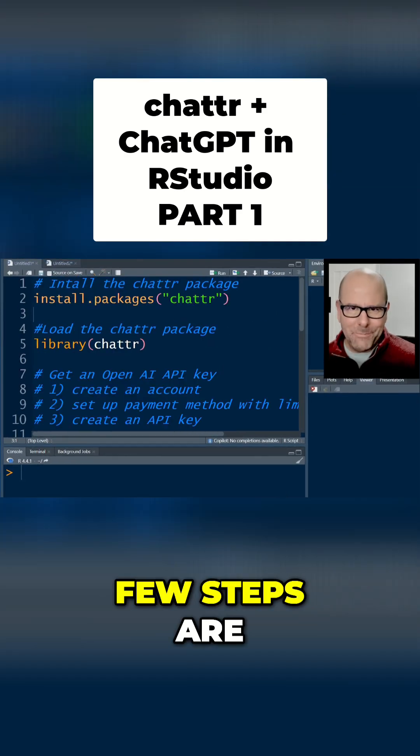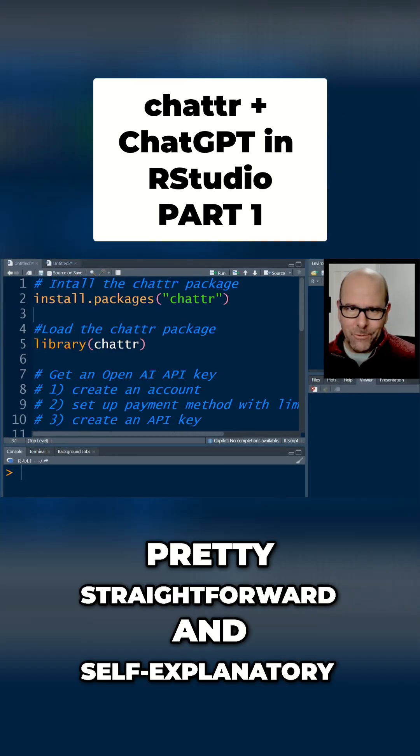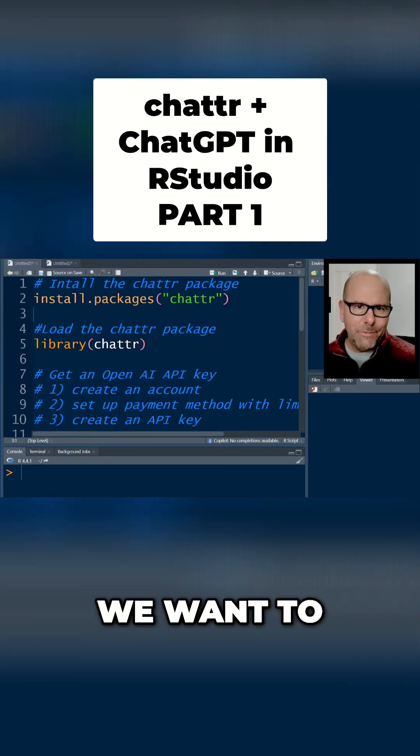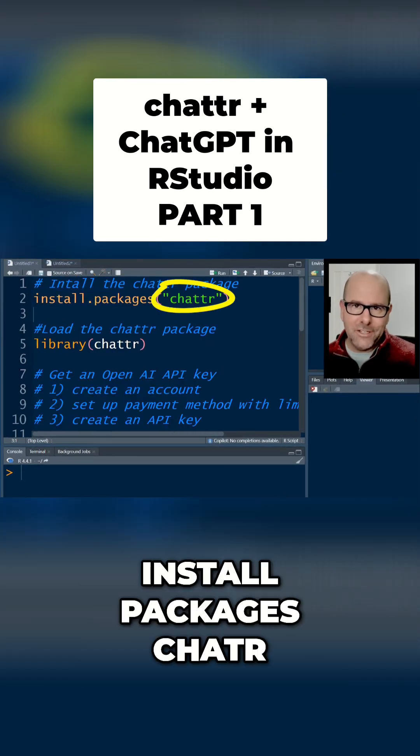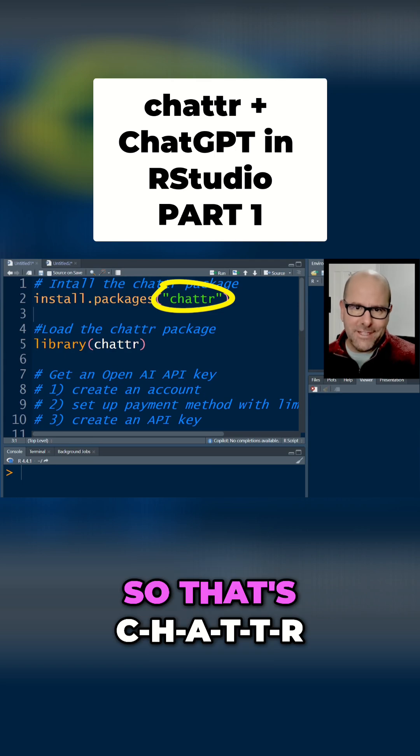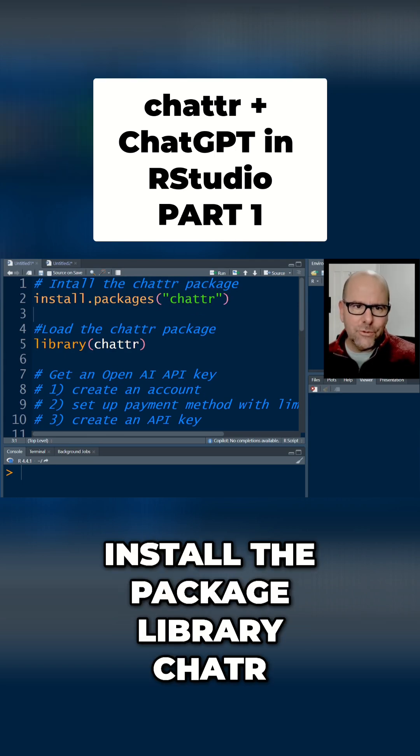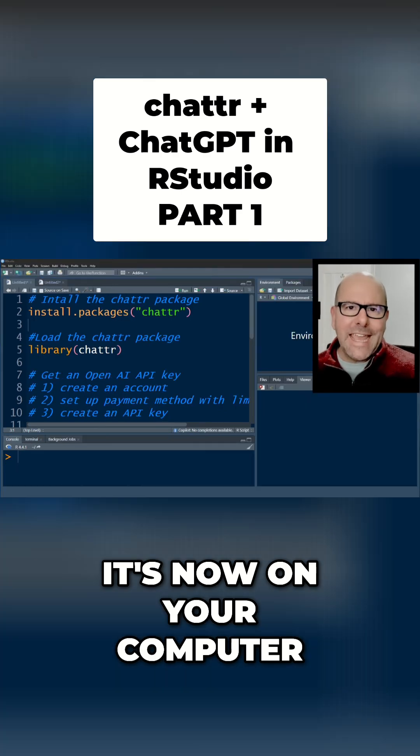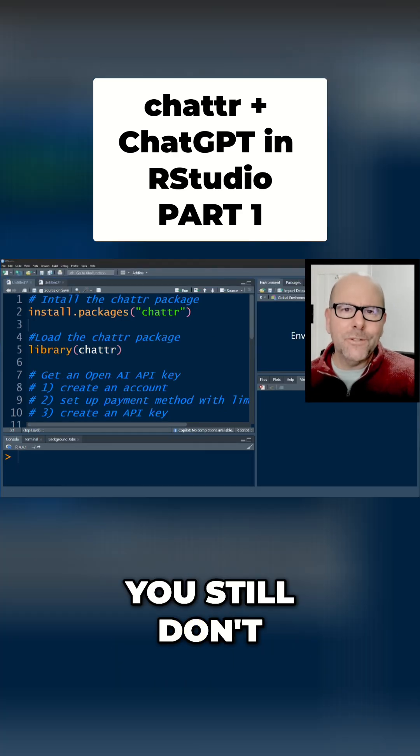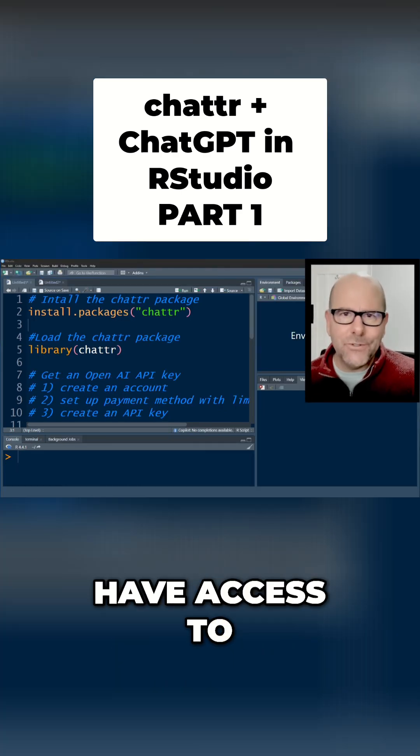All right so the first few steps are pretty straightforward and self-explanatory. We want to install packages chatR so that's c-h-a-t-t-r install the package library chatR boom shakalaka it's now on your computer. At that point you still don't have access to the little chat box.